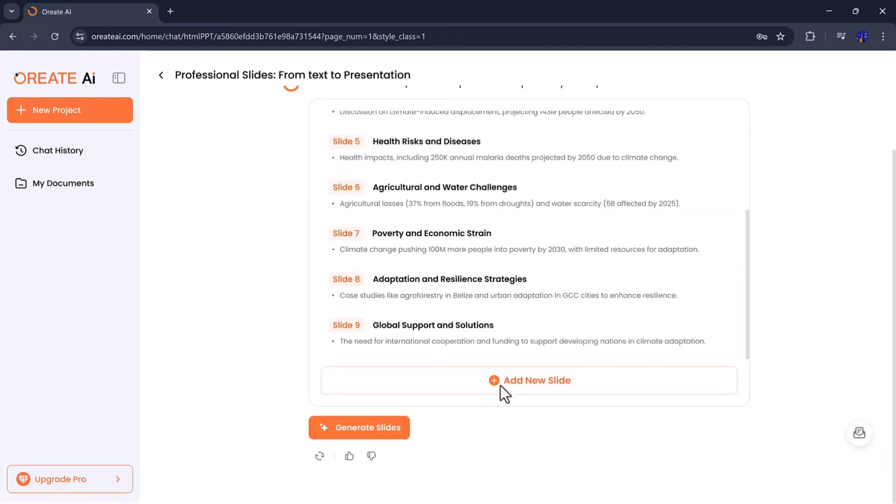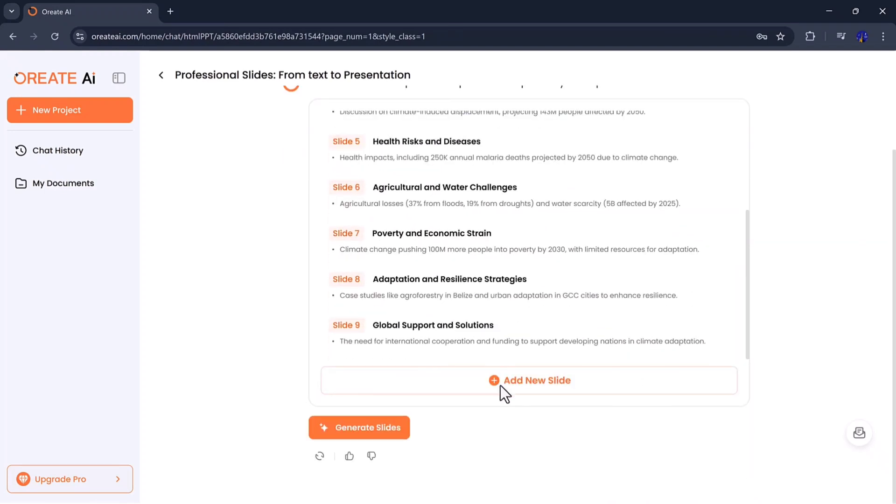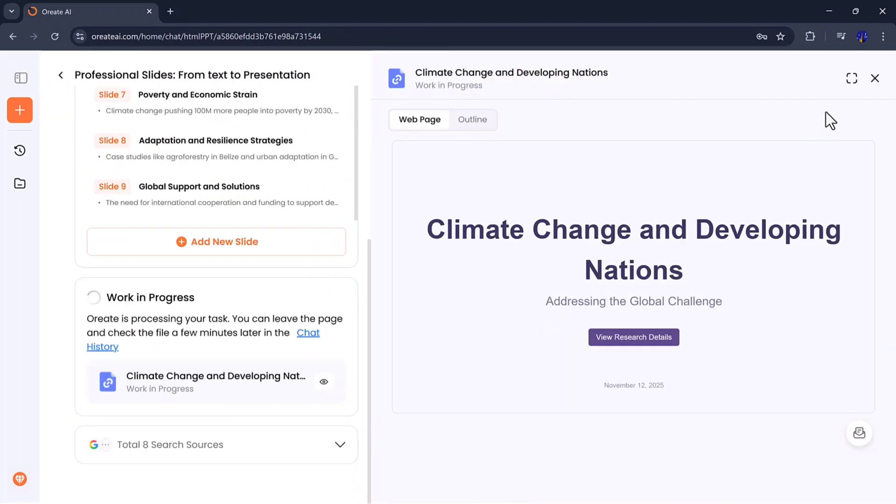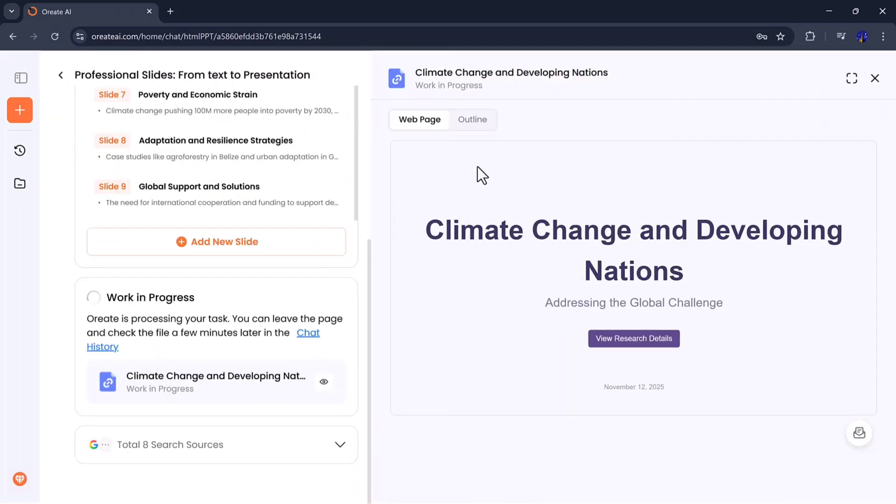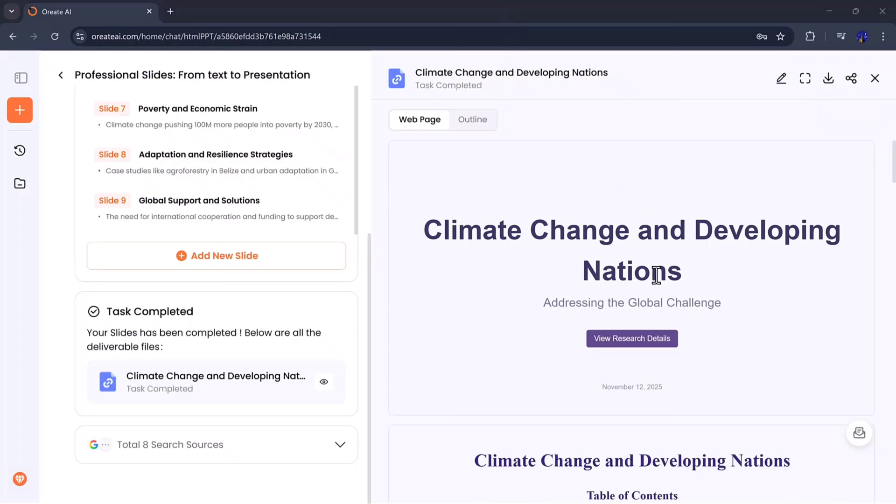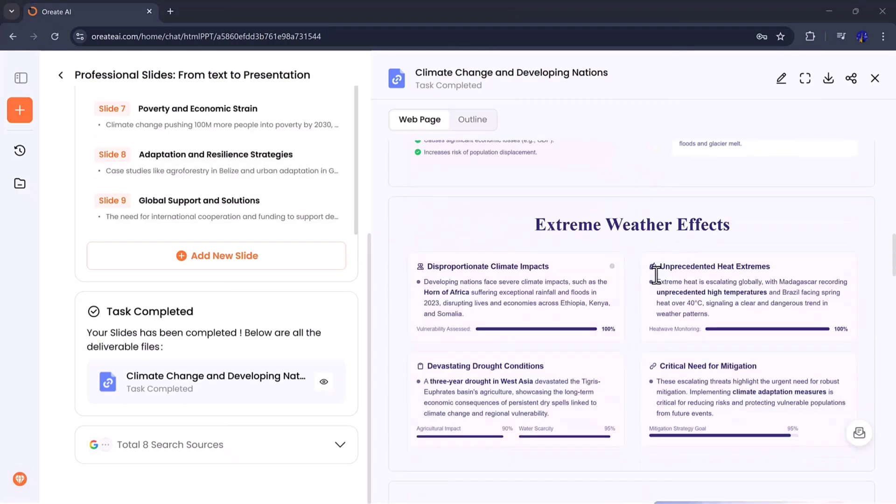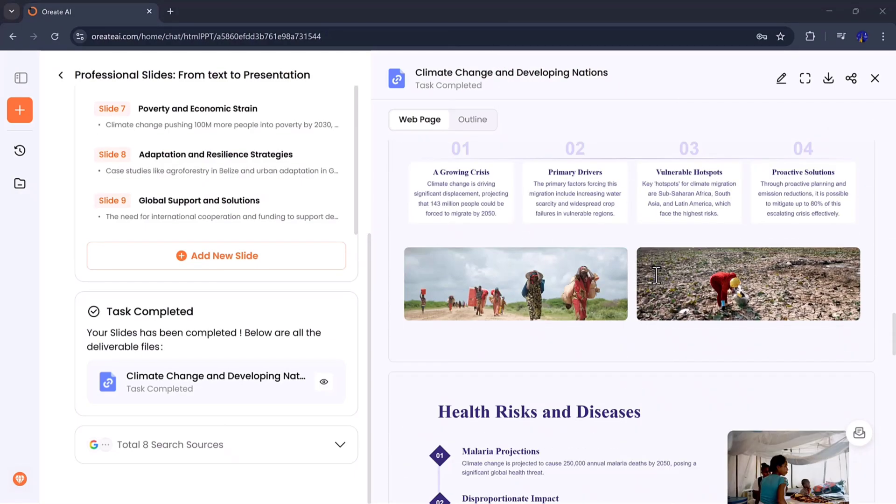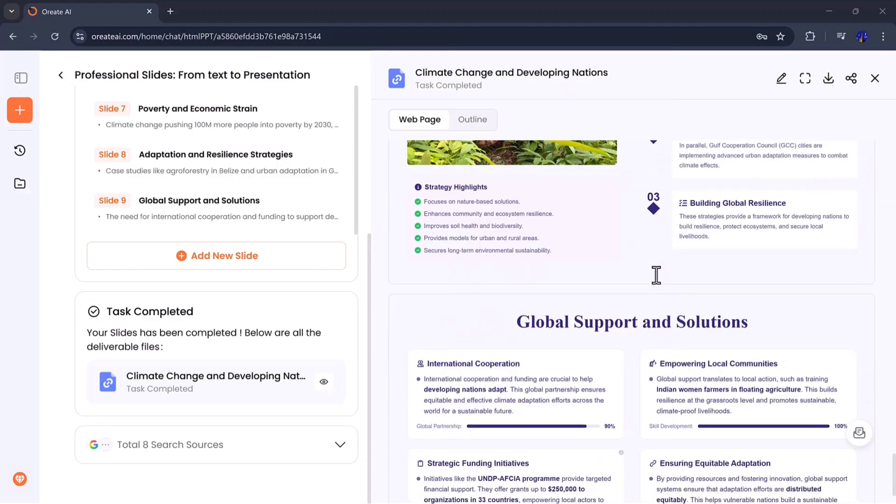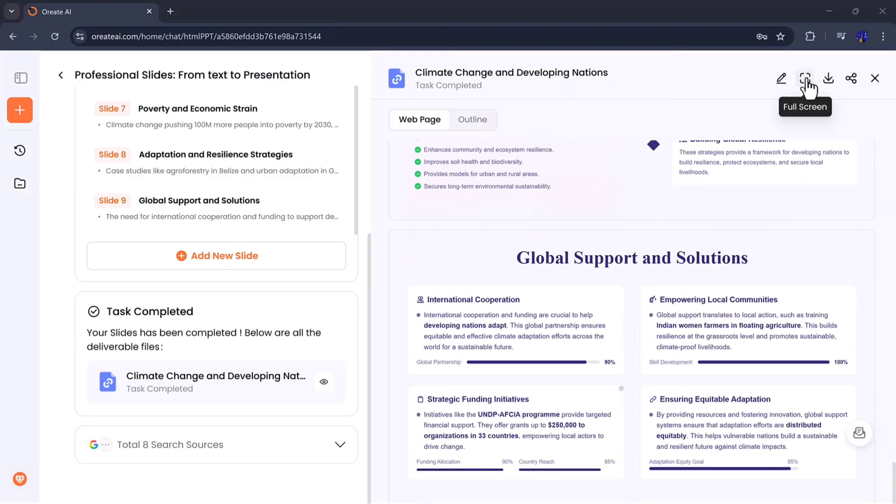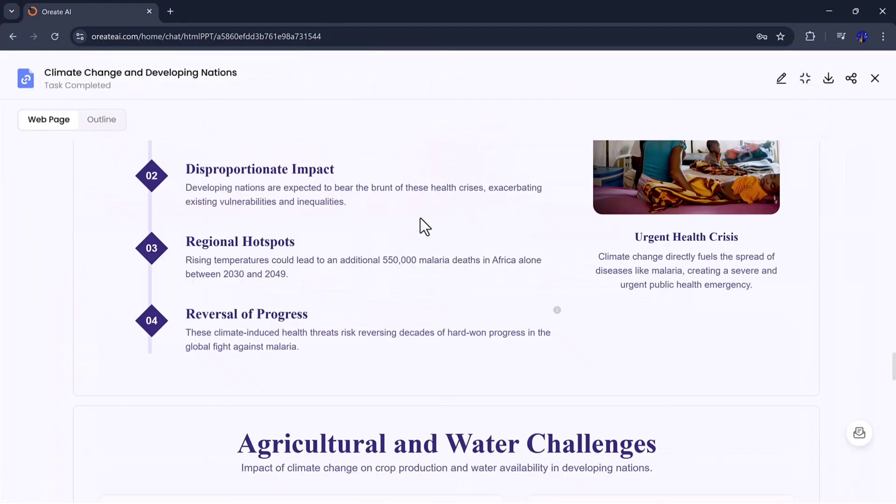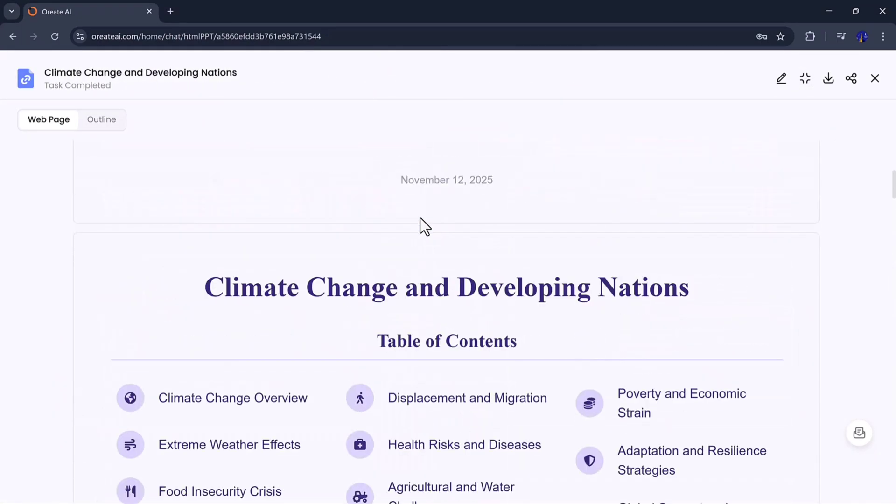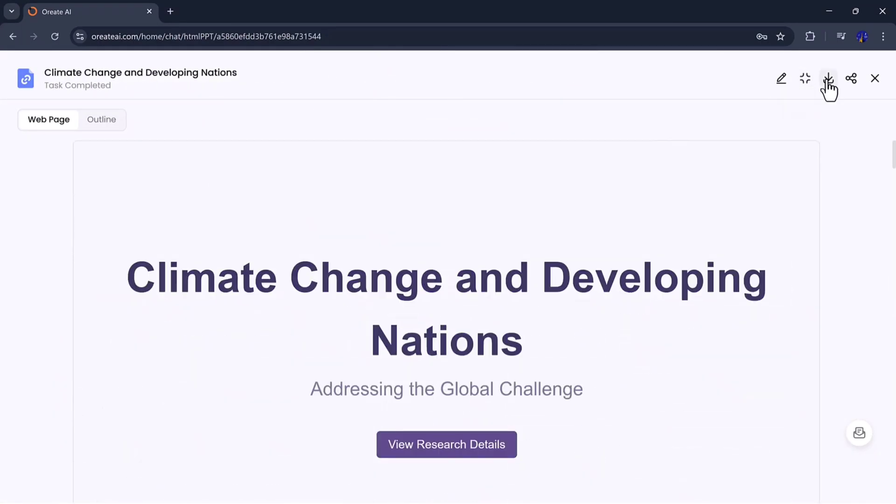It automatically structures your topic, adds visuals, and formats everything to look polished and presentation ready. You can preview your slides, present directly in full screen mode, or download them as a PPT or PDF.